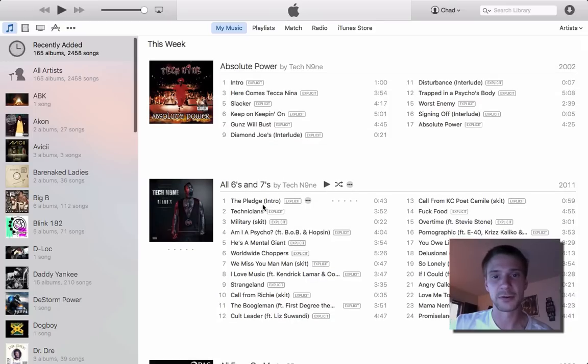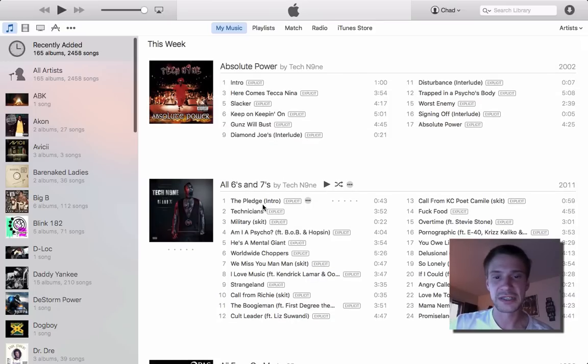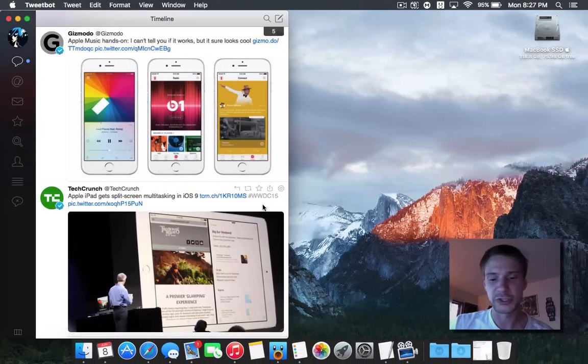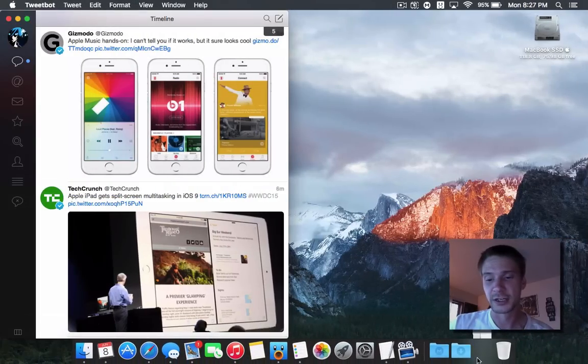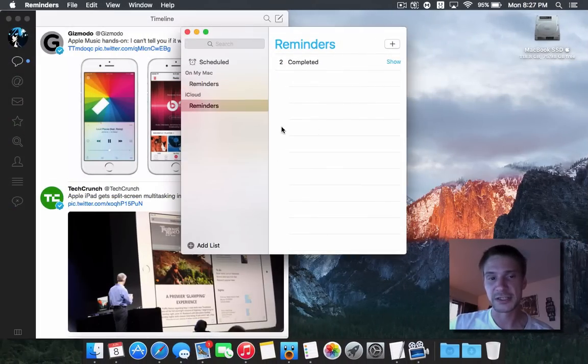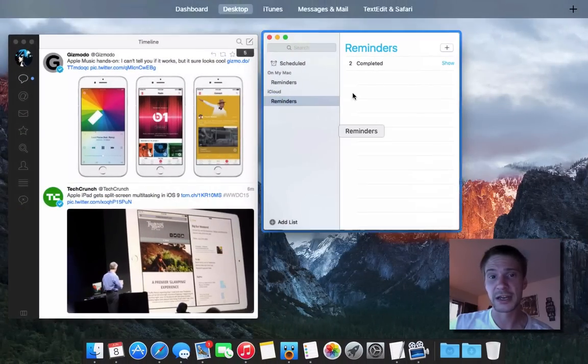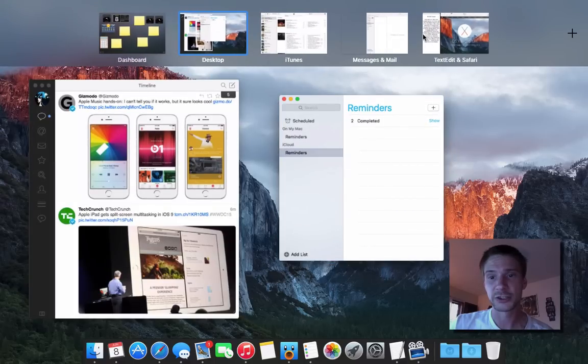Say I want to have my reminders open on the side. I'm just using this as an example, this is one of my personal computers, so I have a lot of stuff on it. I'm opening up my reminders here, and what I want to do is I want to use it with my iTunes.